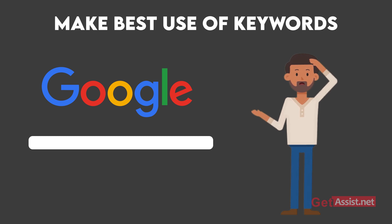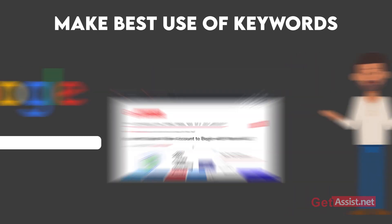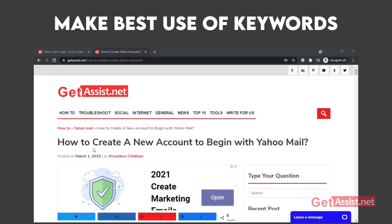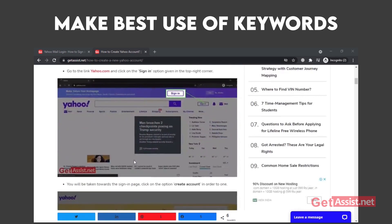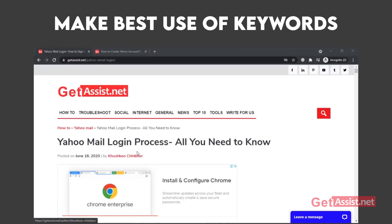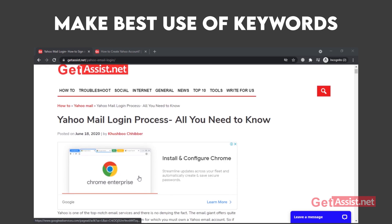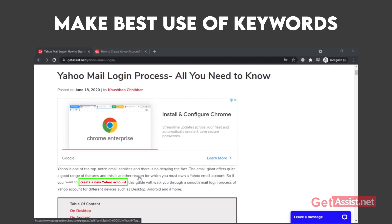Keyword cannibalization can create confusion as search engines will not be able to understand which page to show for a given search query. Here is a simple example from my website: I have written two articles — one about creating a new Yahoo account and the other about how to log into a Yahoo account. If I also use the keyword 'create a Yahoo account' in the Yahoo login article, this will lead to keyword cannibalization. However, I have used it once for internal linking, which I'll discuss next.